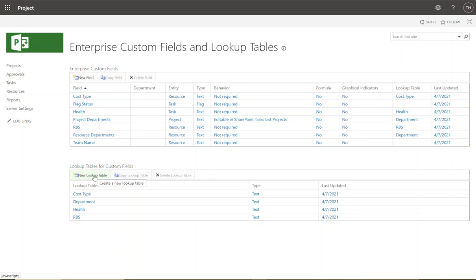On the bottom left-hand side, click New Lookup Table. We're going to create the lookup table first, because once you create a new enterprise custom field you need to associate the lookup table with it — and you cannot do that after the fact. You cannot change the lookup table associated with an enterprise custom field after the fact; you'd have to delete that custom field and re-add it. So when we need a new custom field that requires a lookup table, we always create the lookup table first.